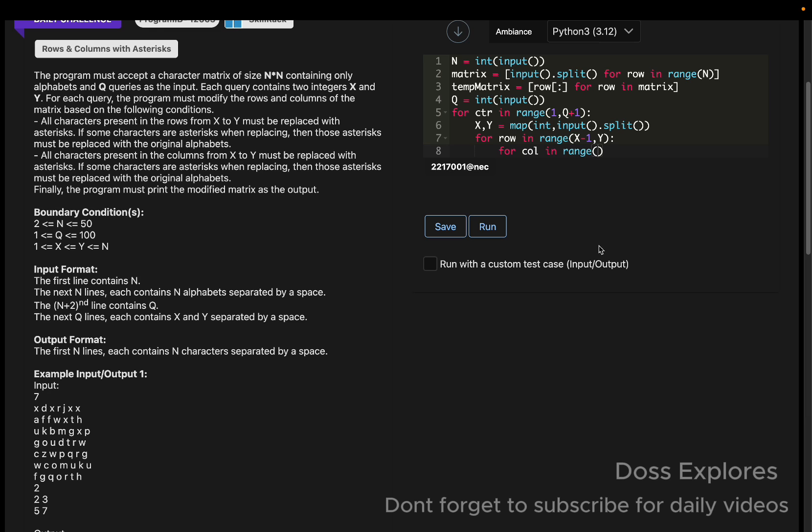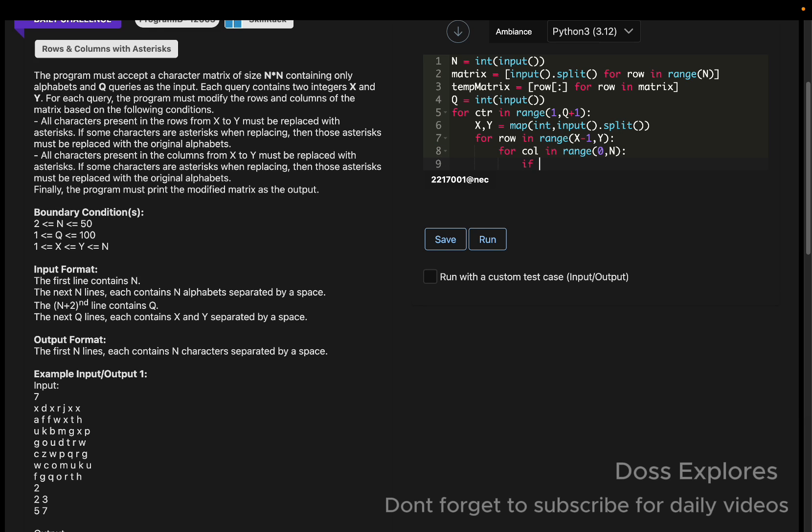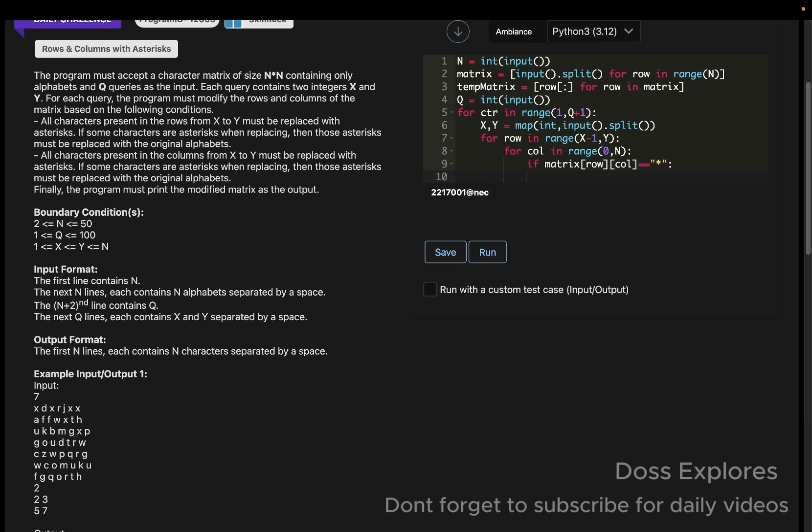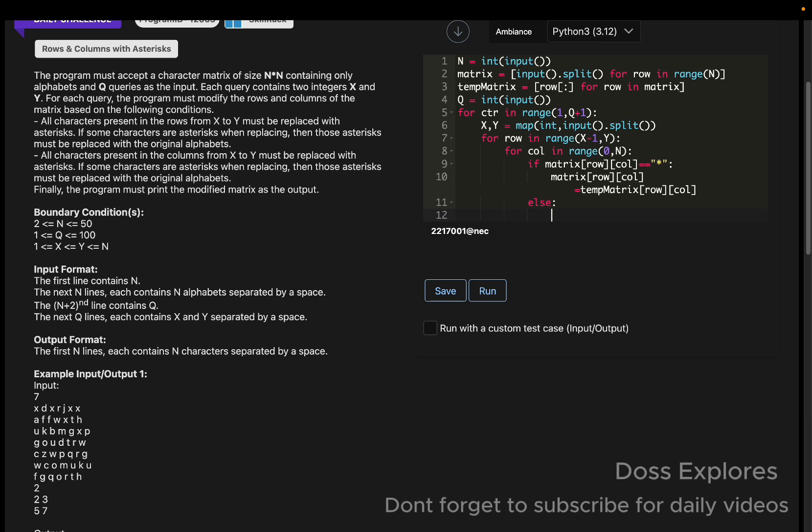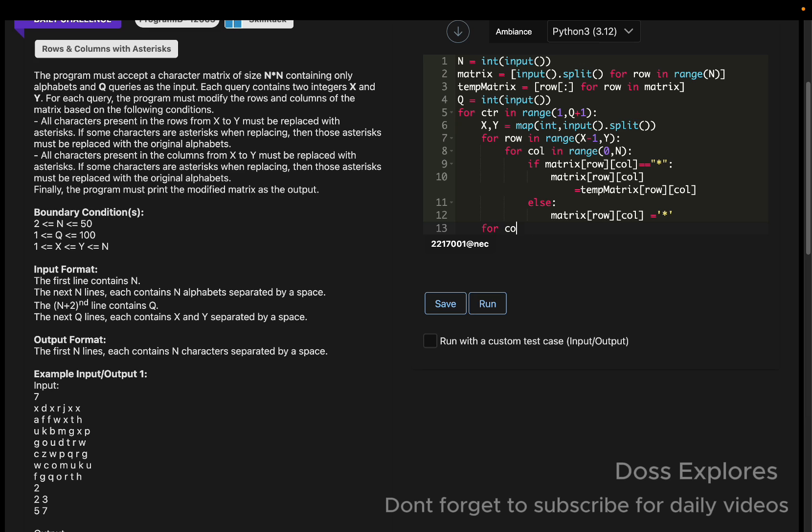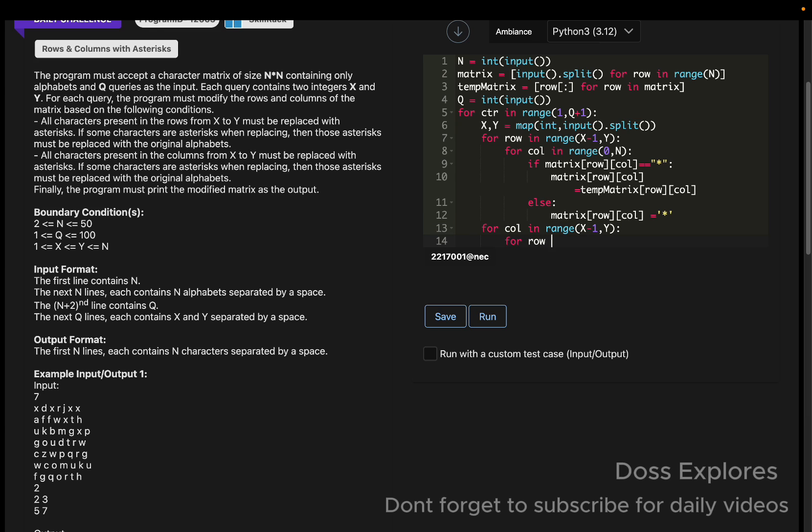For column in range of 0 comma n, and now if the matrix of row cross column is equal to the asterisk, if this condition gets passed, then the matrix of row cross column will be equal to the temp matrix of row cross column. Else, if the above condition gets failed, the matrix of row cross column will be equal to asterisk.